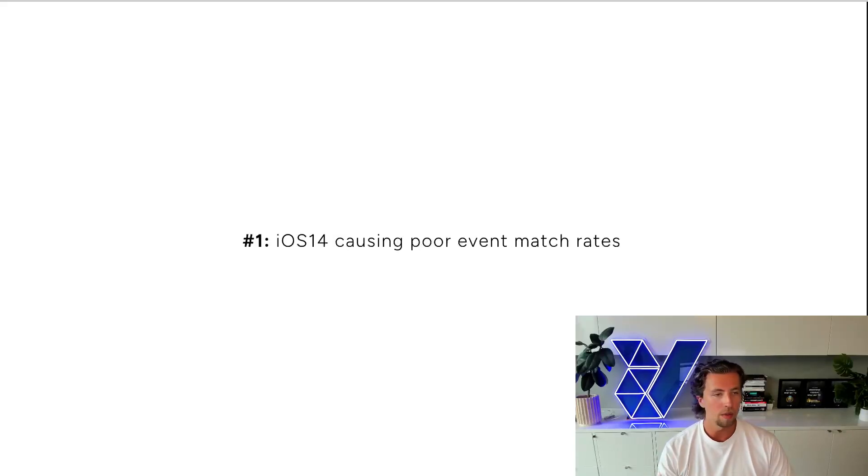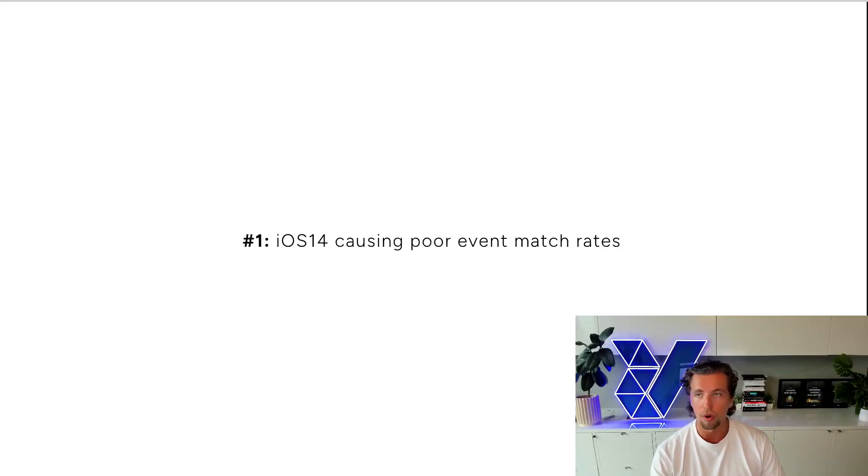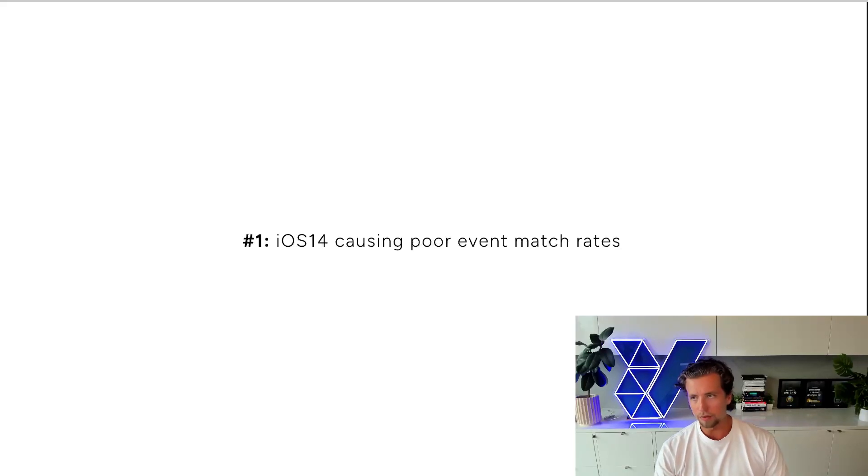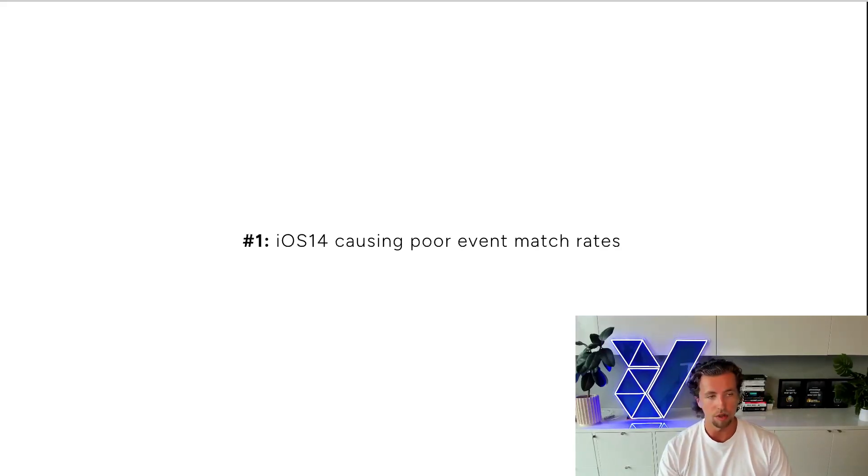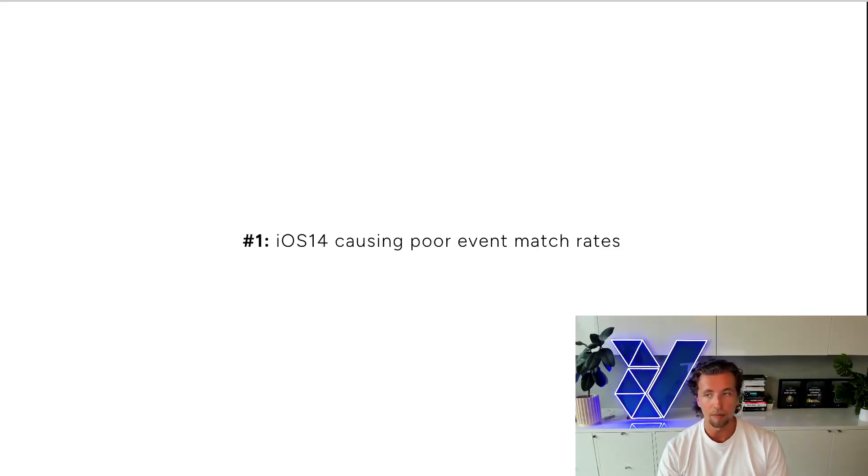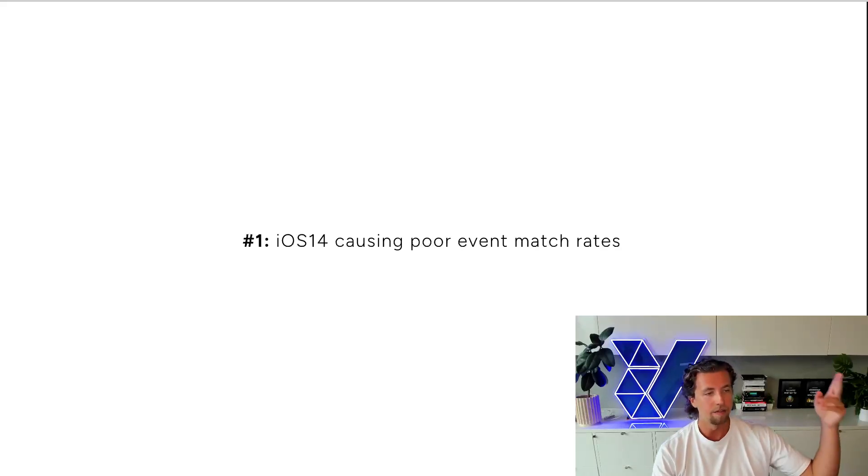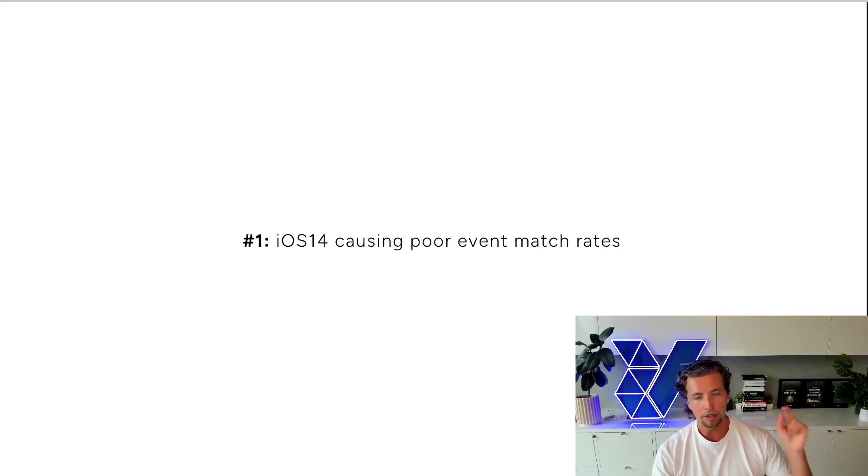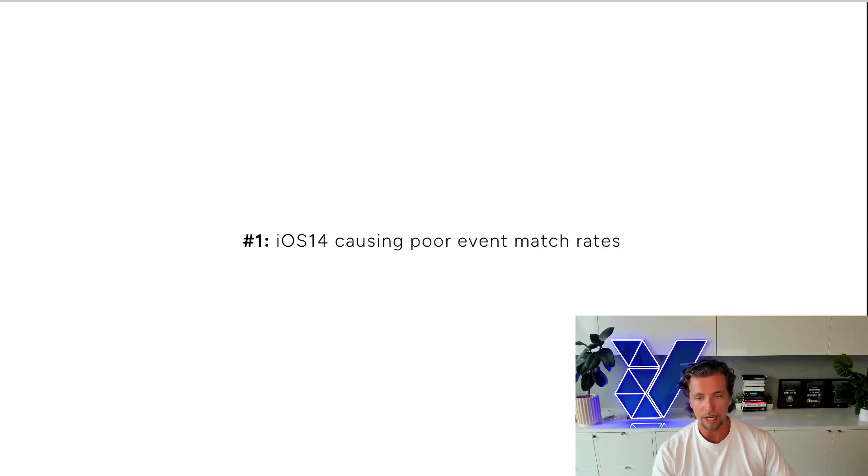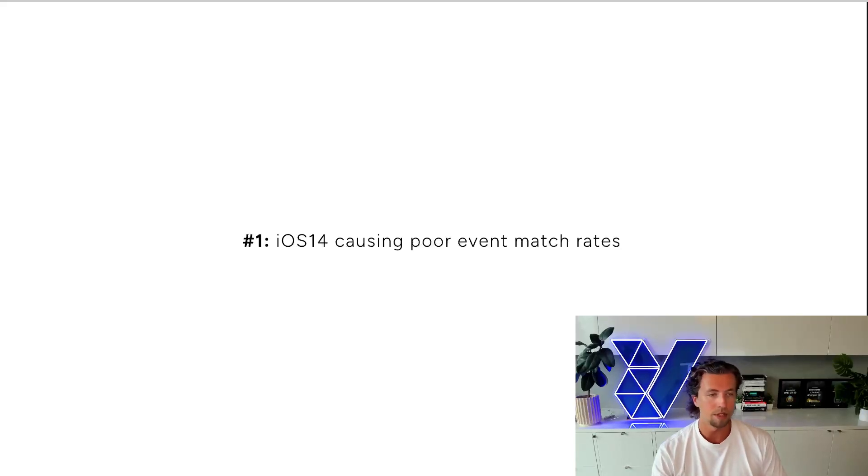Number one is iOS 14 has caused really poor event match rates across the board. With iOS 14 and all the other recent privacy updates across all of the platforms, it's caused on-site match rates to become really poor. An example of this is I challenge you to go into your Facebook ad account right now and have a look at the add-to-cart column. Have a look at how many add-to-carts are getting attributed to your campaigns and cross-reference that against the back end of Shopify or whatever website platform you're currently using.